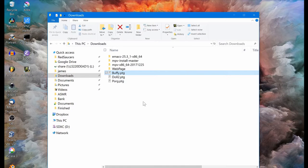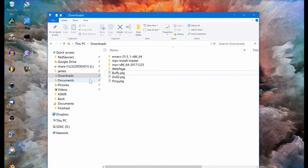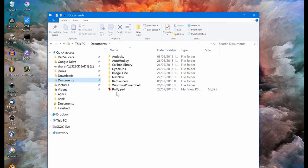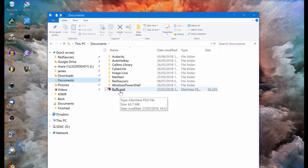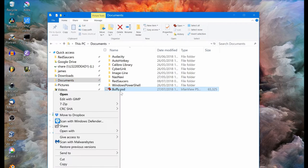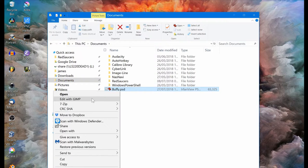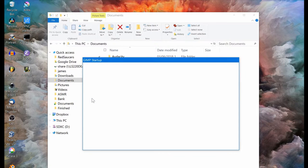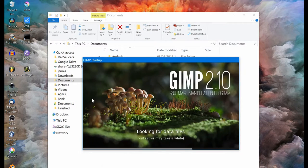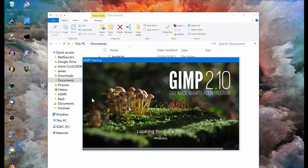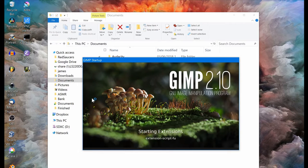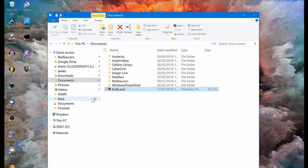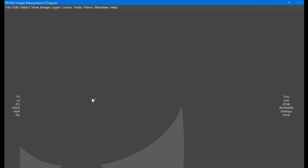Let's close that and go to documents and there we see a Buffy PSD. If I right click on it, we get an option Edit with GIMP.